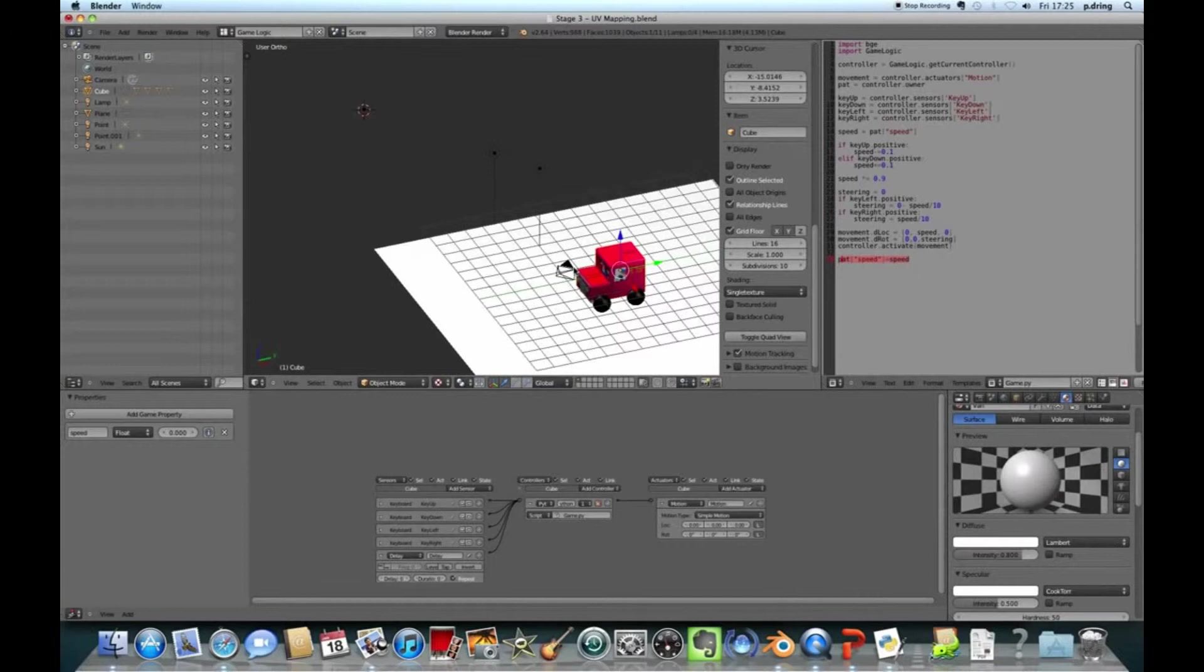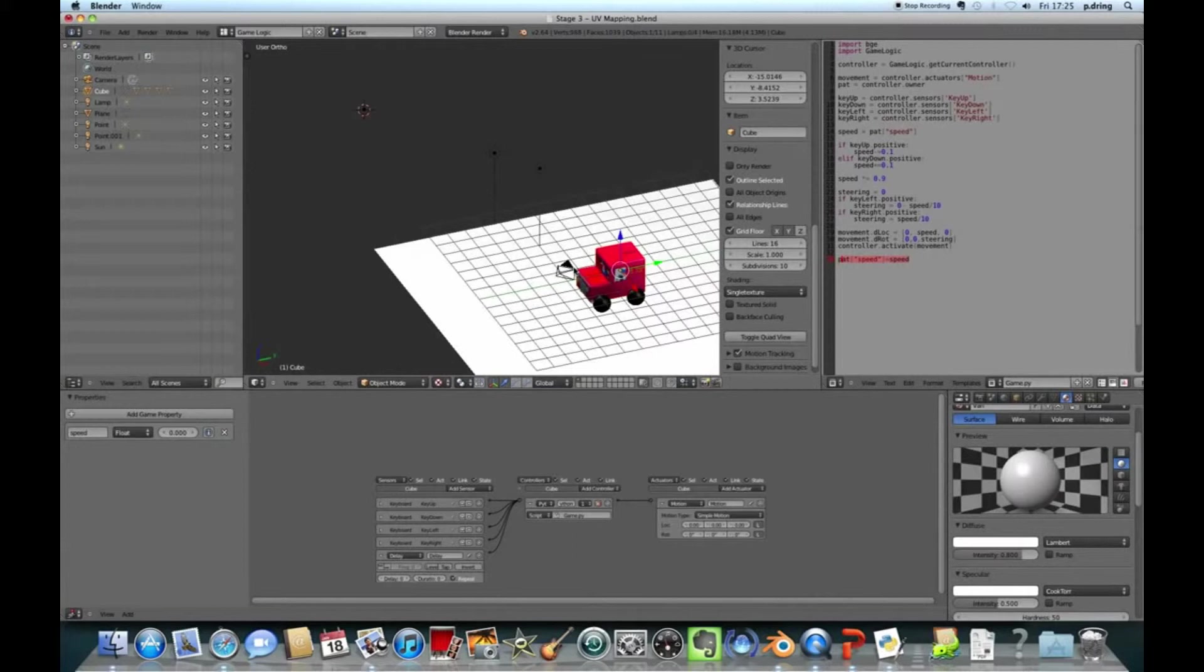And then we've got the conditional logic. So we're saying if we're pressing the KeyUp button, then the speed, I've actually said the speed gets lower, because I drew my Postman Pat van facing the wrong direction. Elif, which stands for else if. So if I'm pressing the down button, the down arrow, then you make the speed, I've said the speed gets bigger. So minus equals means that you make the speed a little bit smaller. So I've said it gets smaller by 0.1. Or plus equals means you make the speed bigger by 0.1.